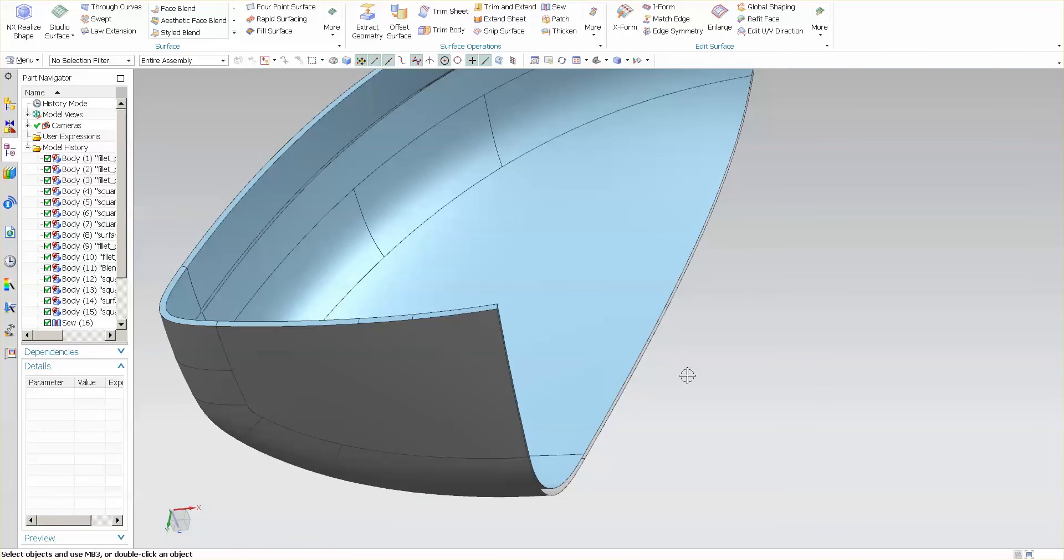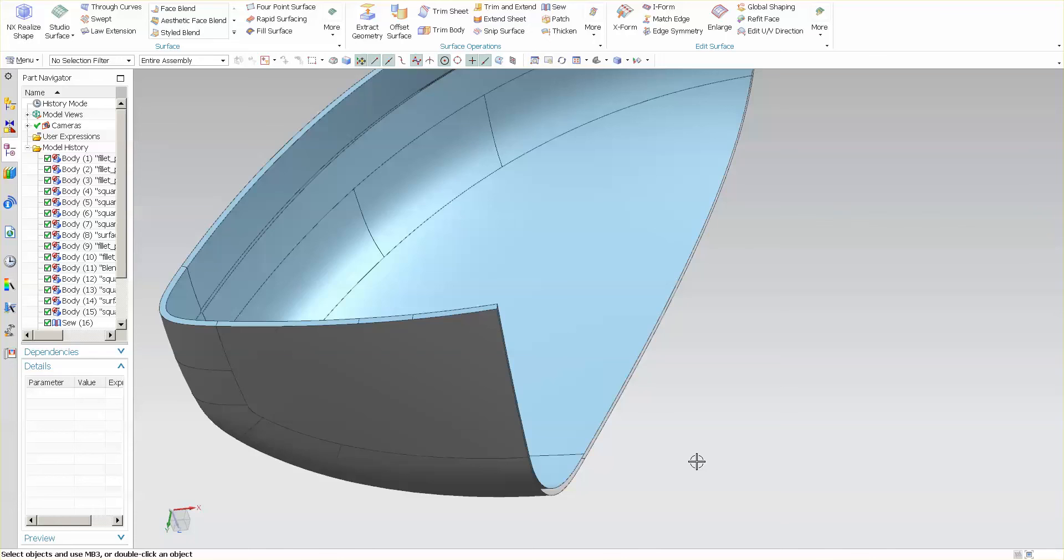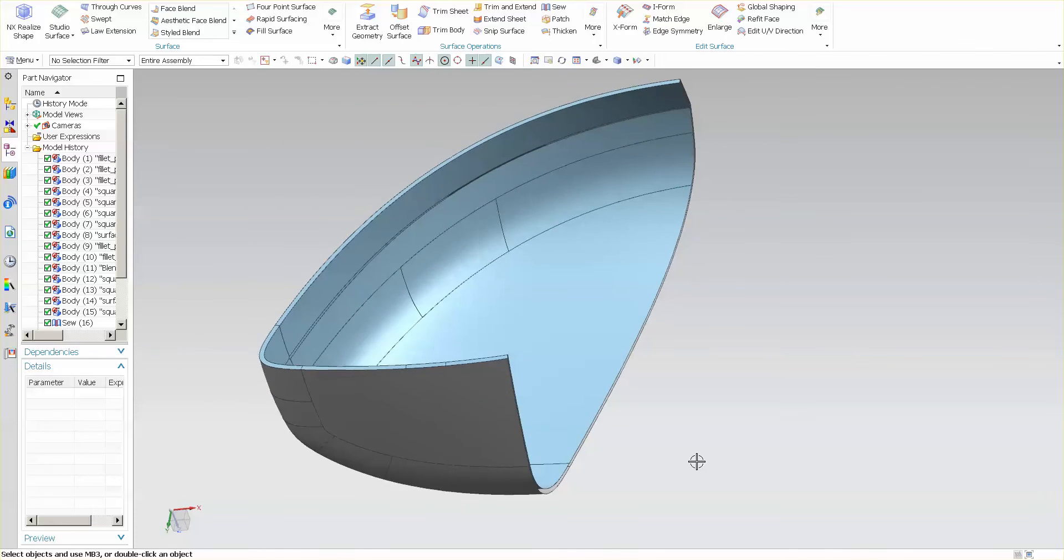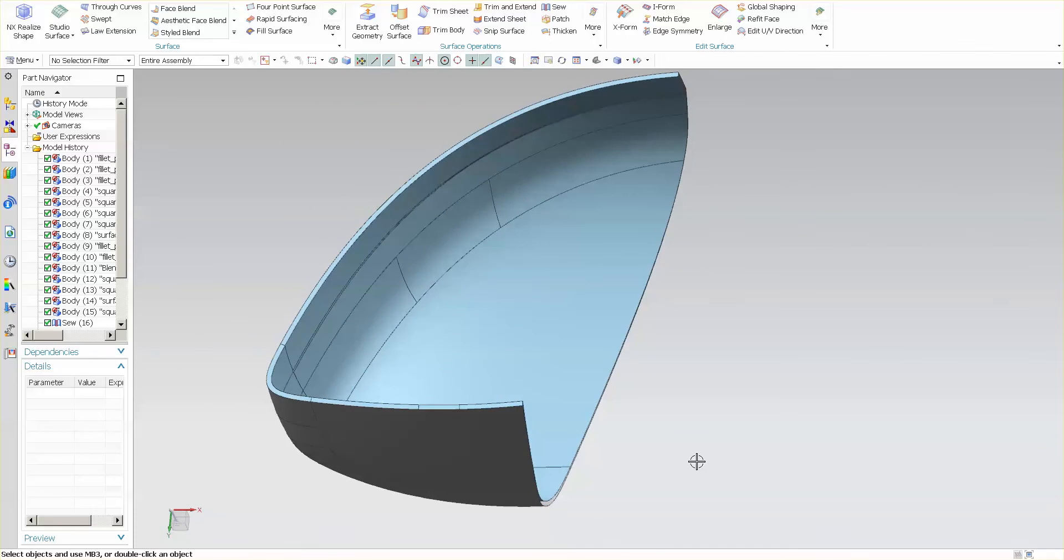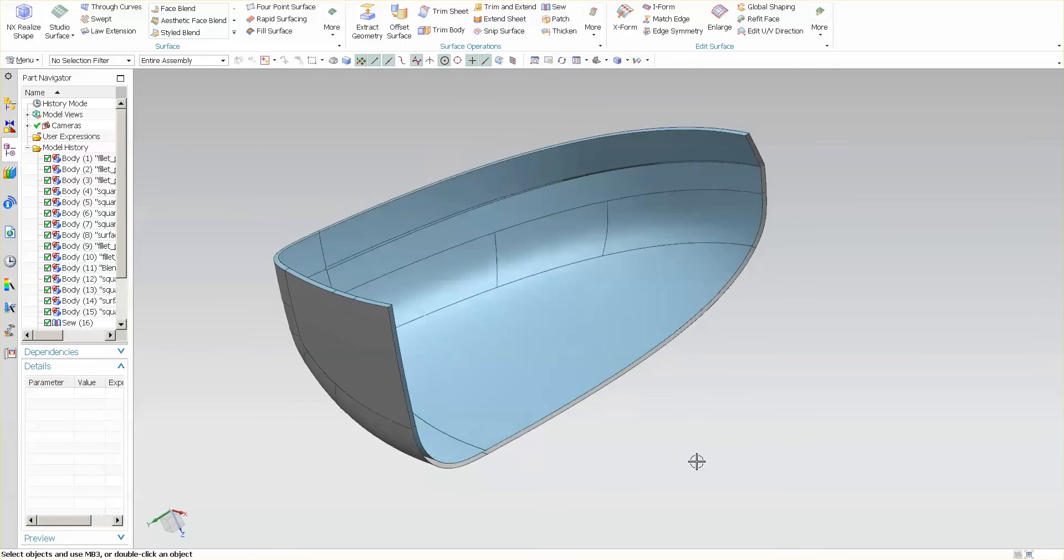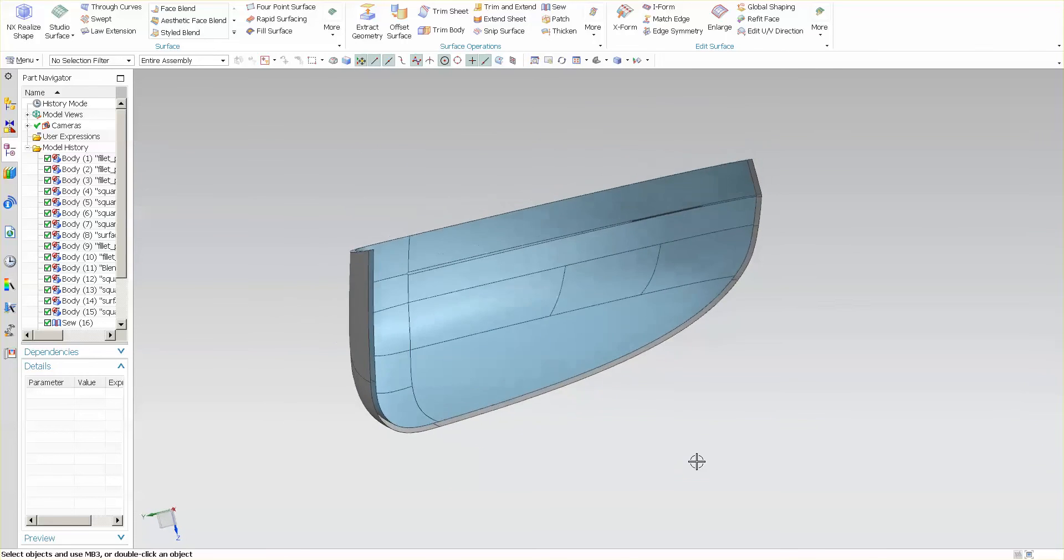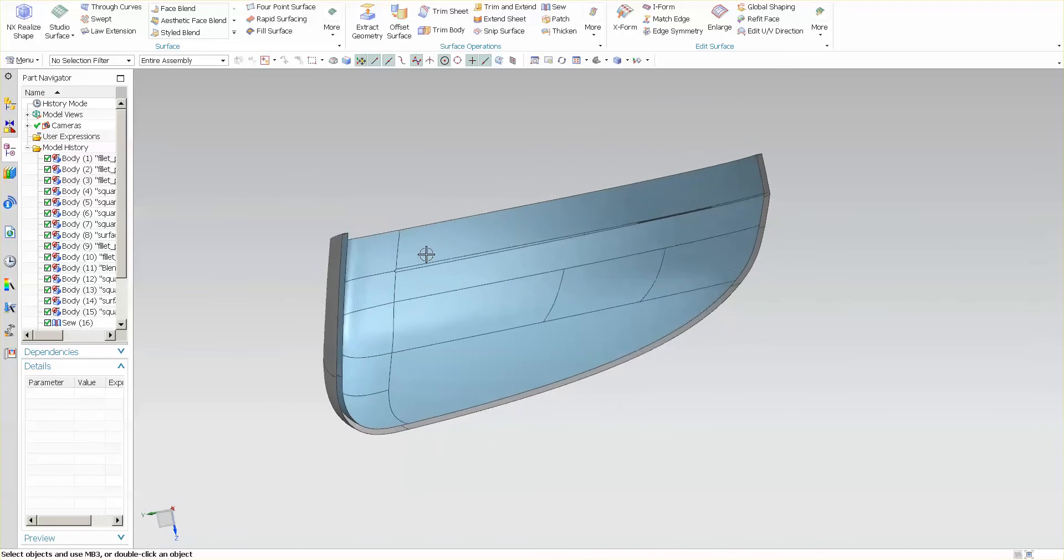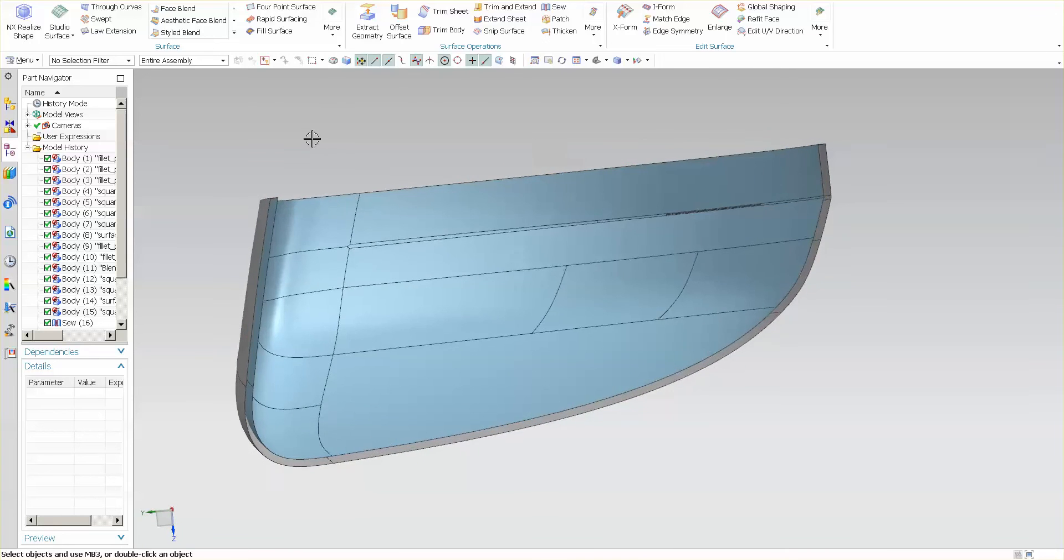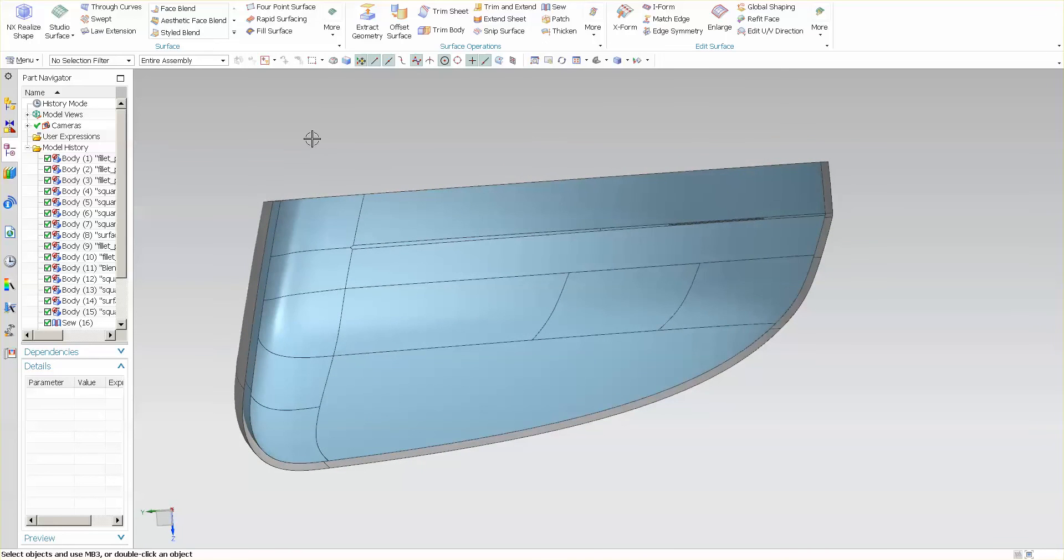To properly do this, I would go ahead and undo everything, do another Law Extension, adjust my offset to make sure it has both of those extended out, and then trim everything back to end up with nice clean desirable edges. That's one method of getting a nice shutoff on your surfaces.